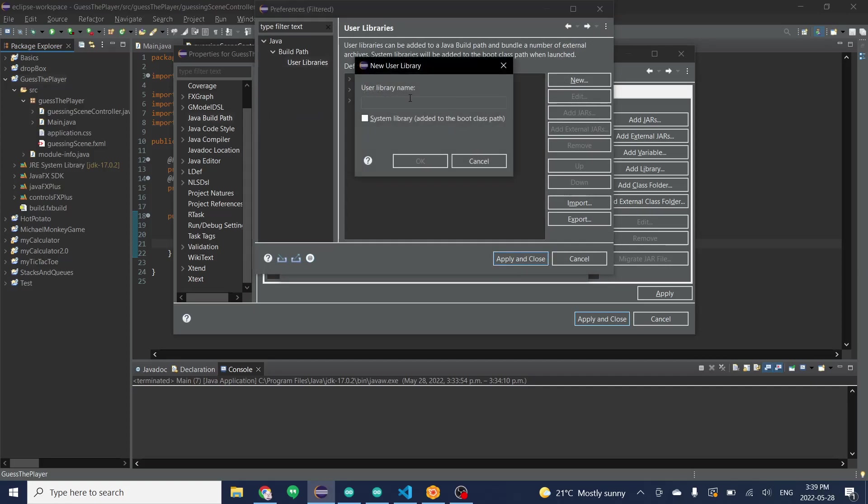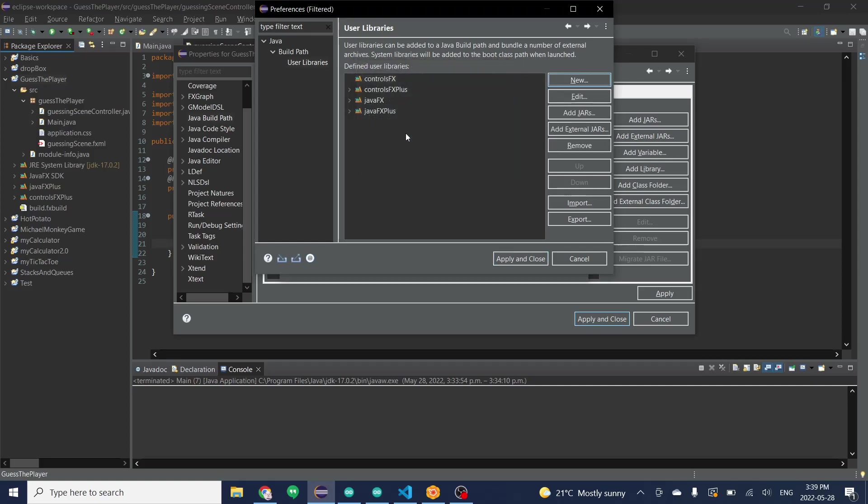From this new section you will name the library. We'll name it ControlsFX. From here you then want to click on it, add external jars.